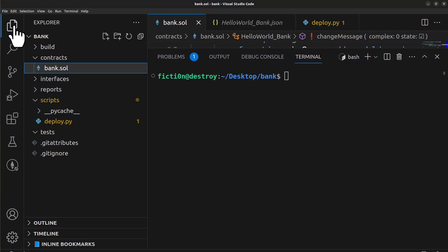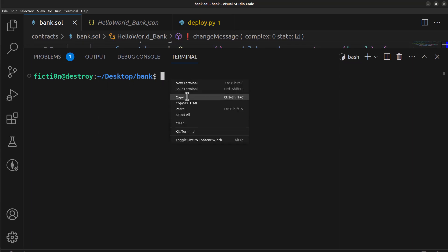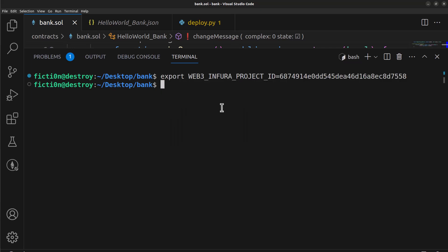So the first thing that we need to do here is we need to export our Infura project ID so that we can grab that snapshot of mainnet that we're going to fork. So we can do that by doing this right here. I'm going to paste this in and what we're going to do is export our Infura project ID with export WEB3_INFURA_PROJECT_ID equals and then grab that URL out of your Infura account for the project you created and paste it in there.